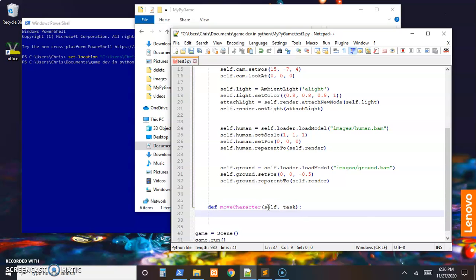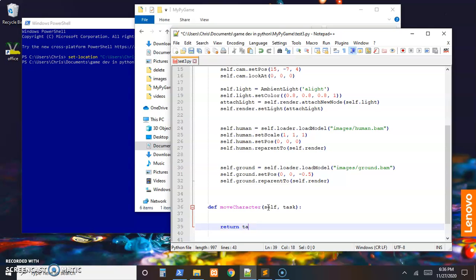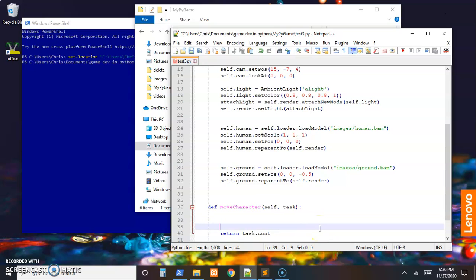We'll need those two things and the very last thing, if the task_manager is handling it, we'll return task.cont, abbreviation for continue. So that'll be the last thing.